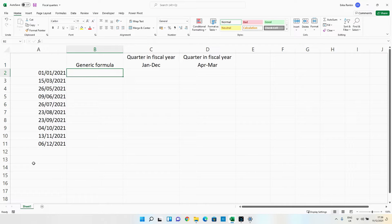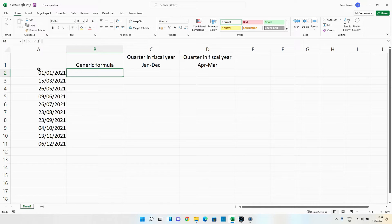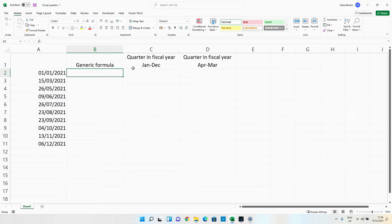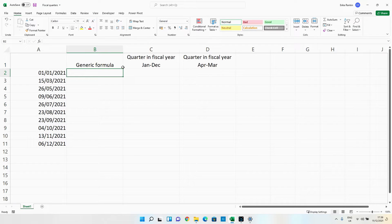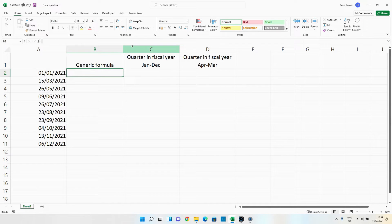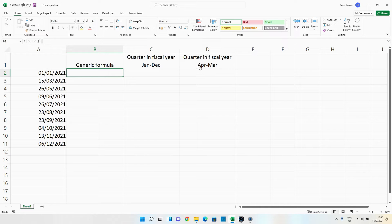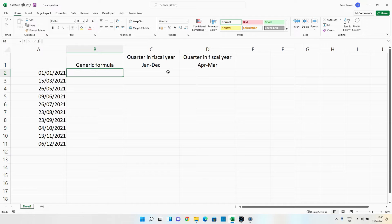They had a list of dates and they wanted to know how they could find which quarter of the year it fell into. Now they have this working in a rather complicated formula so they could pull out if the fiscal year ran from January to December. However they couldn't work out a method of doing it for a fiscal year that ran from April to March.